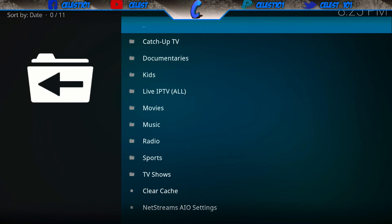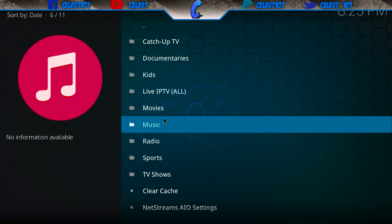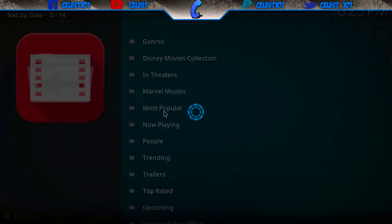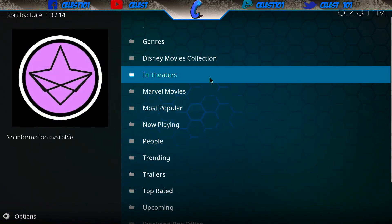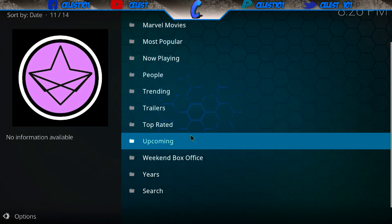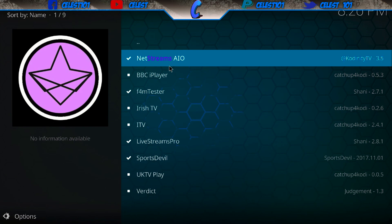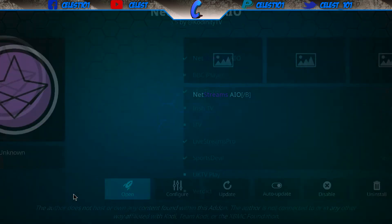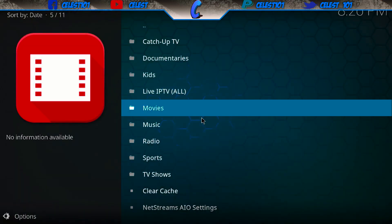This is Net Streams. You've got catch-up, kids, movies, music, radio, sports, TV shows, and loads of other things including live IPTV. If you go into the movie section, there are loads of different options to help organize films and TV shows — you've got Disney, Marvel, most popular, most playing, trending, trailers, box office, and even a search bar. There's really loads you can do with this.